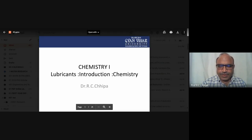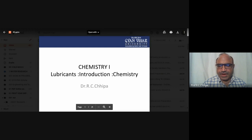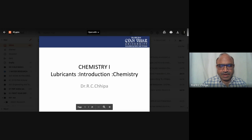Welcome to the chemistry lecture series. Today we discuss lubricants. Lubricants are materials in solid form, liquid form, semi-solid form, and even gaseous form, which reduce the friction between two surfaces.